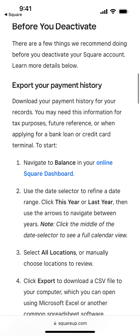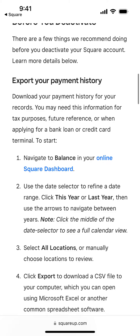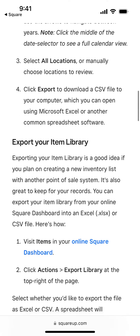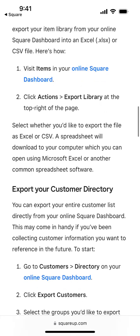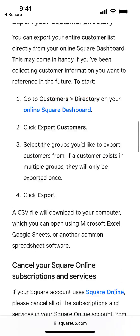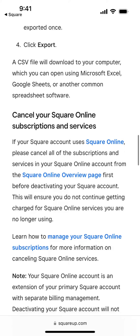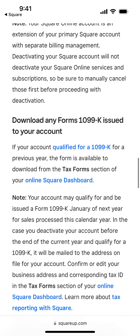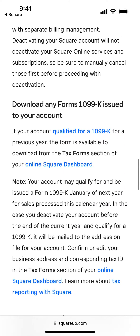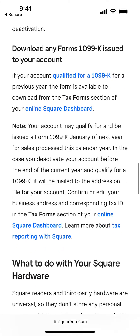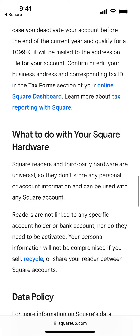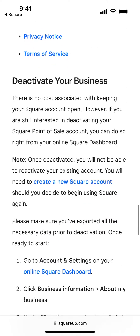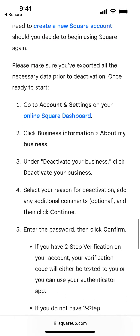Before you deactivate, it's advisable to export your payment history, export your item library, export your customer directory, customer subscriptions, download forms, and deactivate your business.